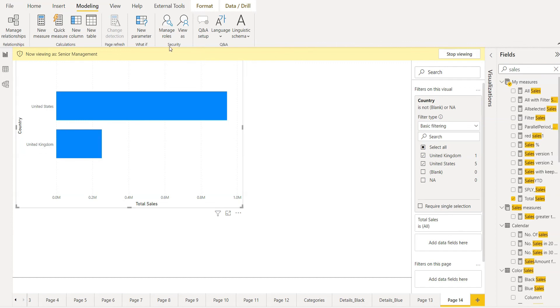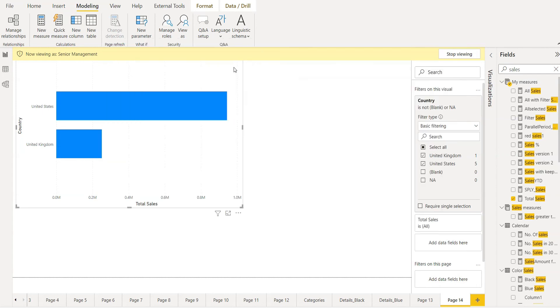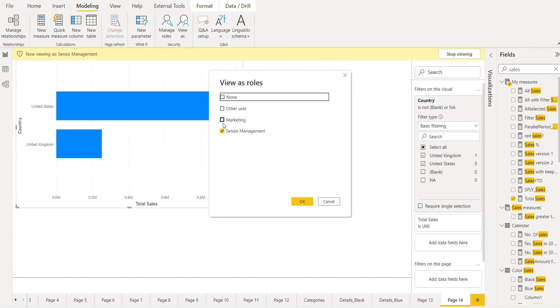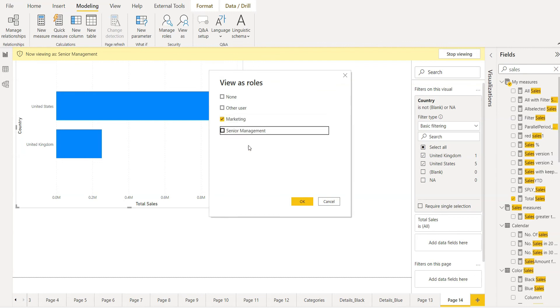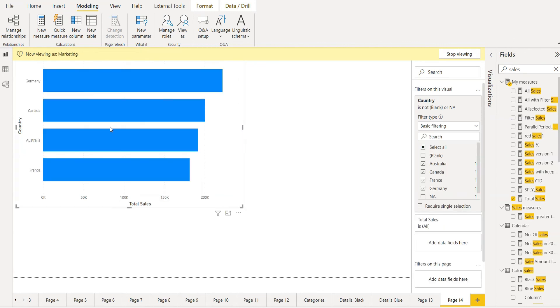And if we choose the marketing, here you can see they can see all the other countries, Germany, Canada, Australia and France. That's all about row level security in Power BI Desktop.